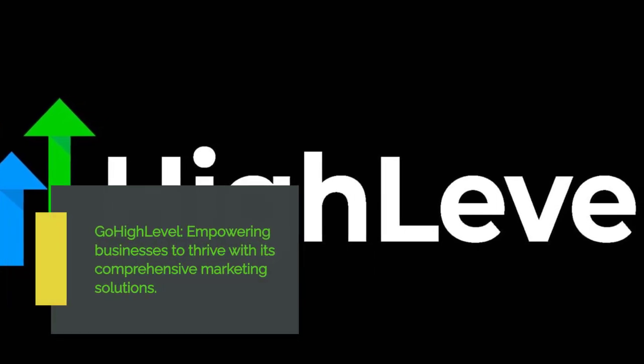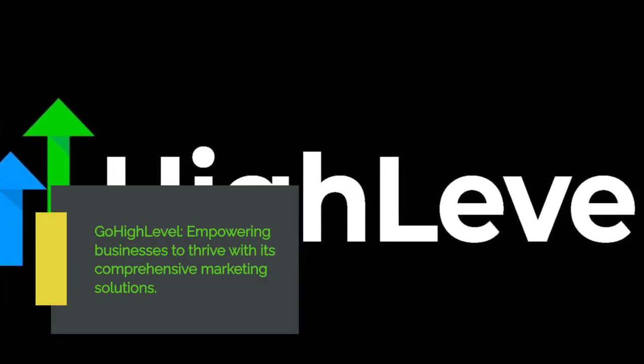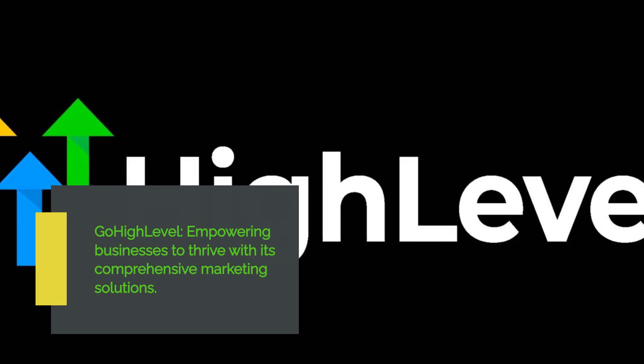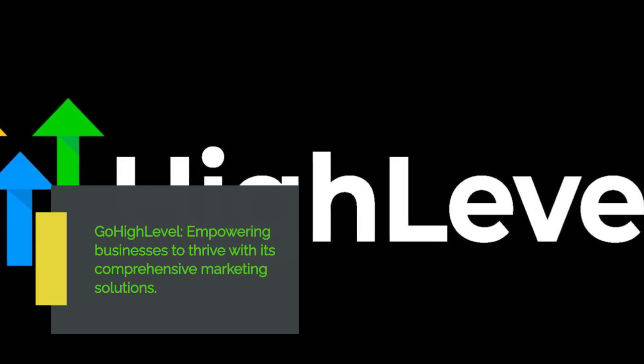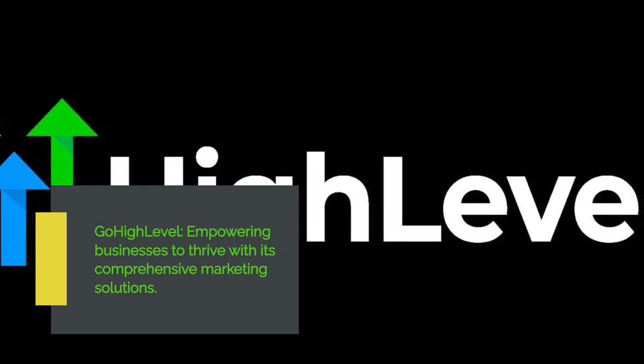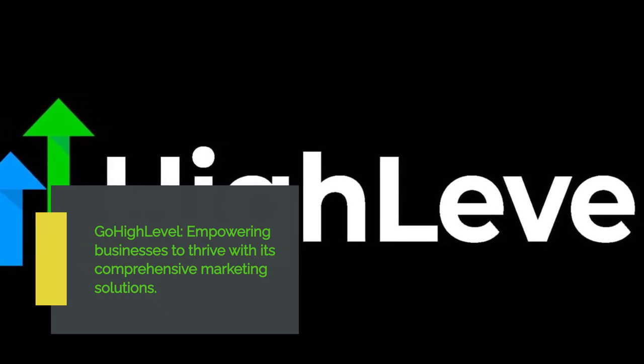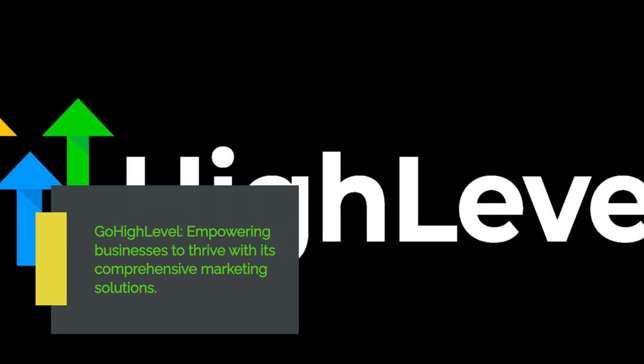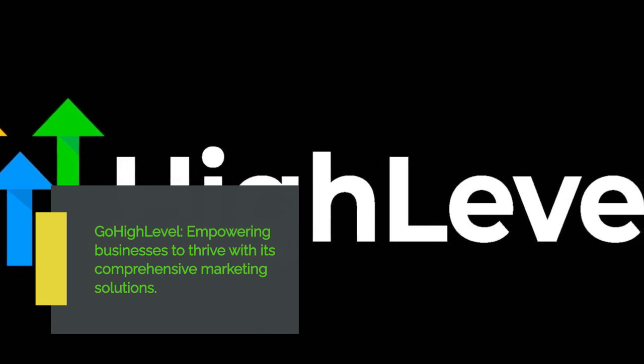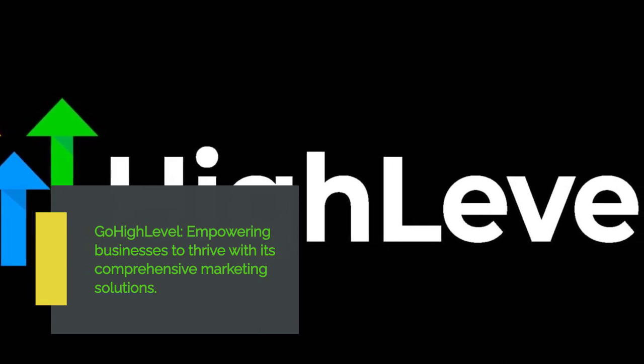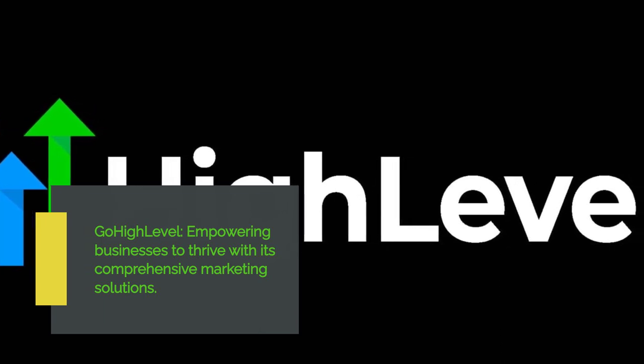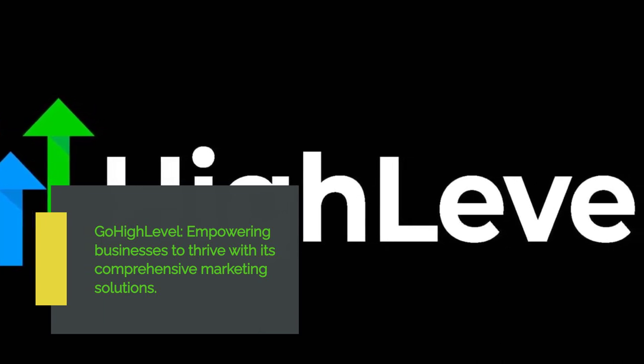In conclusion, Go High Level is the most complete all-in-one marketing platform out there. It offers a pricing structure and value proposition that can greatly benefit businesses of all sizes. With its robust features, customization options, and top-notch customer support, Go High Level stands out among its competitors.